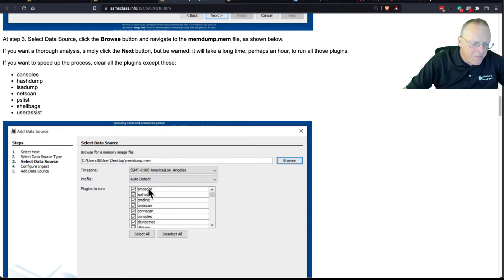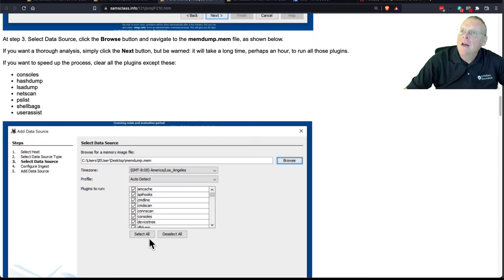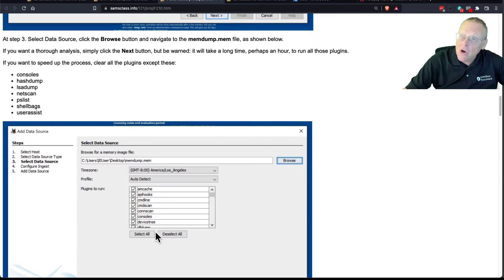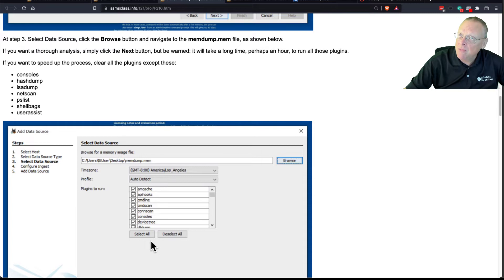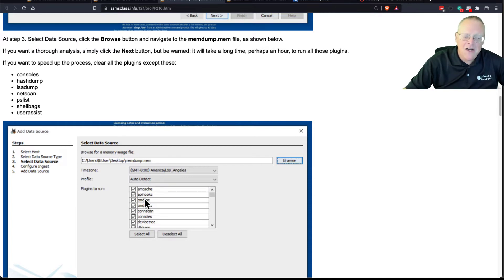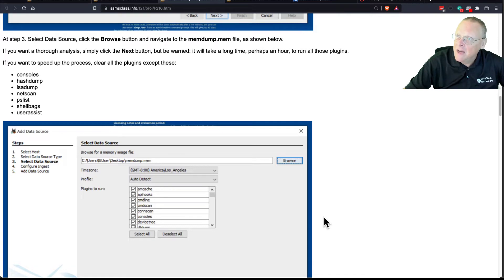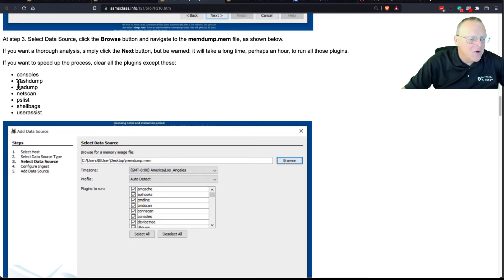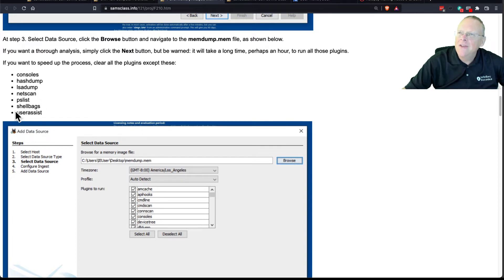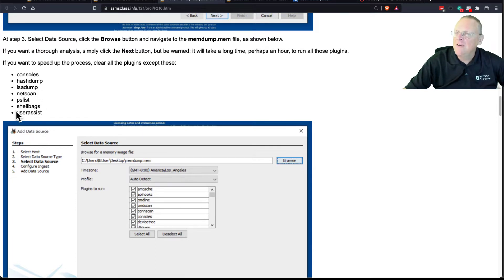It has a whole bunch of plugins that look for different artifacts. And it turns out most of these are pretty boring and don't really give you much important information, and it takes a really long time. By default, it selects them all, and your analysis will take about an hour. If you want to speed it up, you can turn them all off except the ones we're really going to use, which is these seven, and then it will take maybe 10 or 15 minutes, maybe even less to analyze.